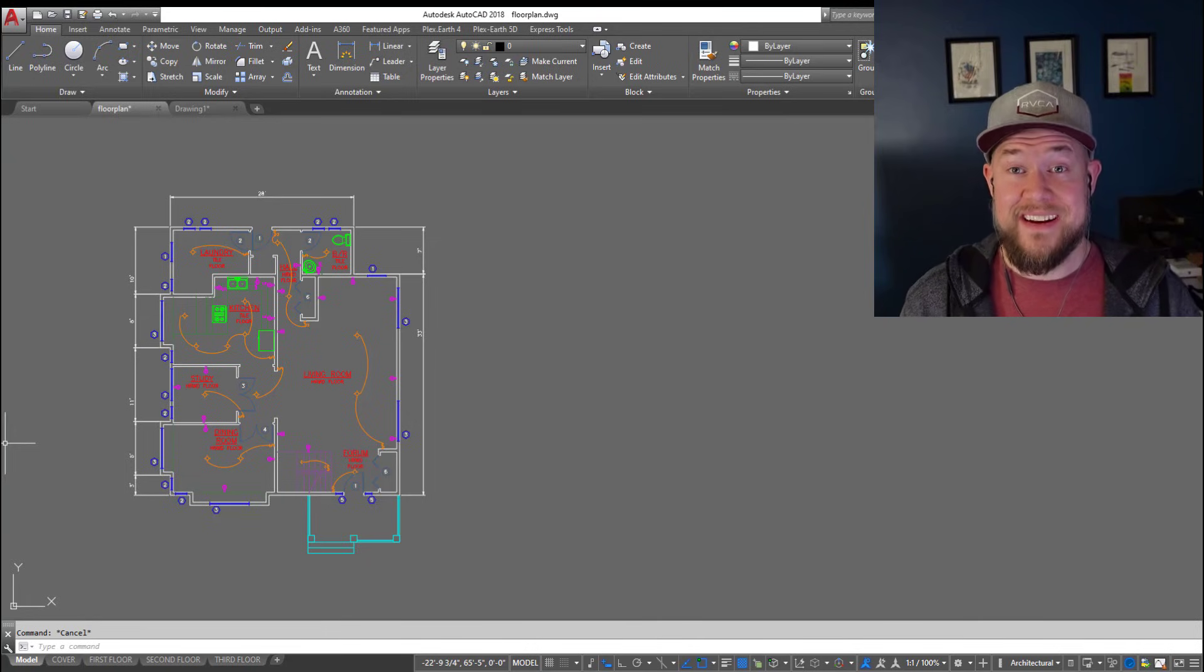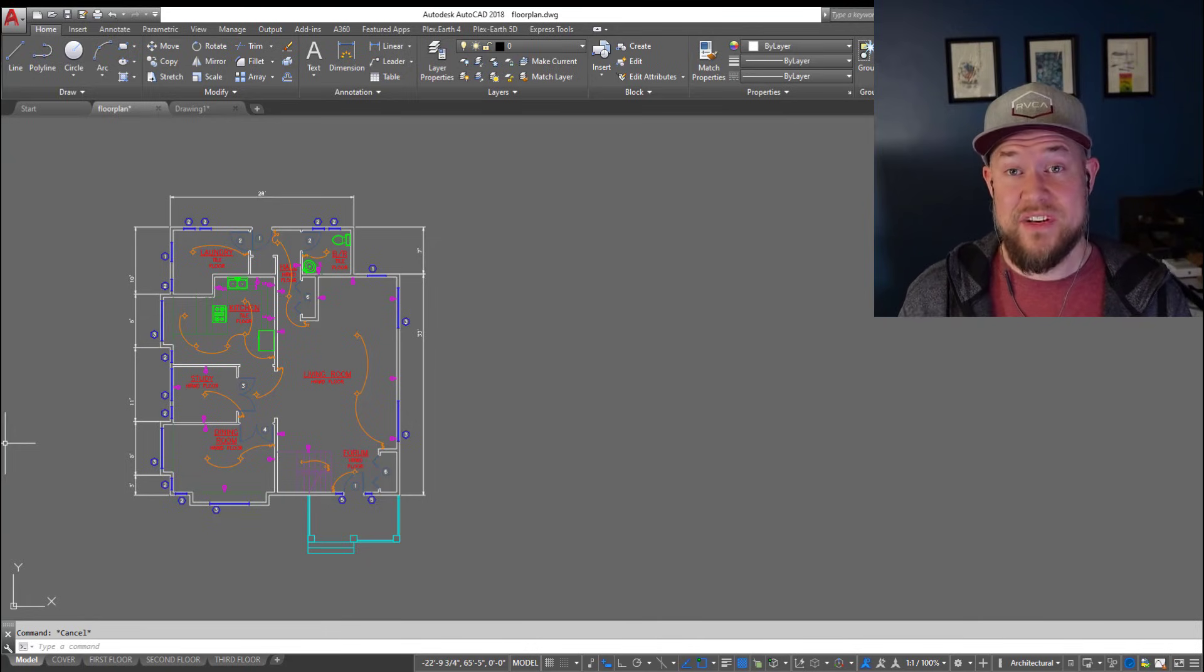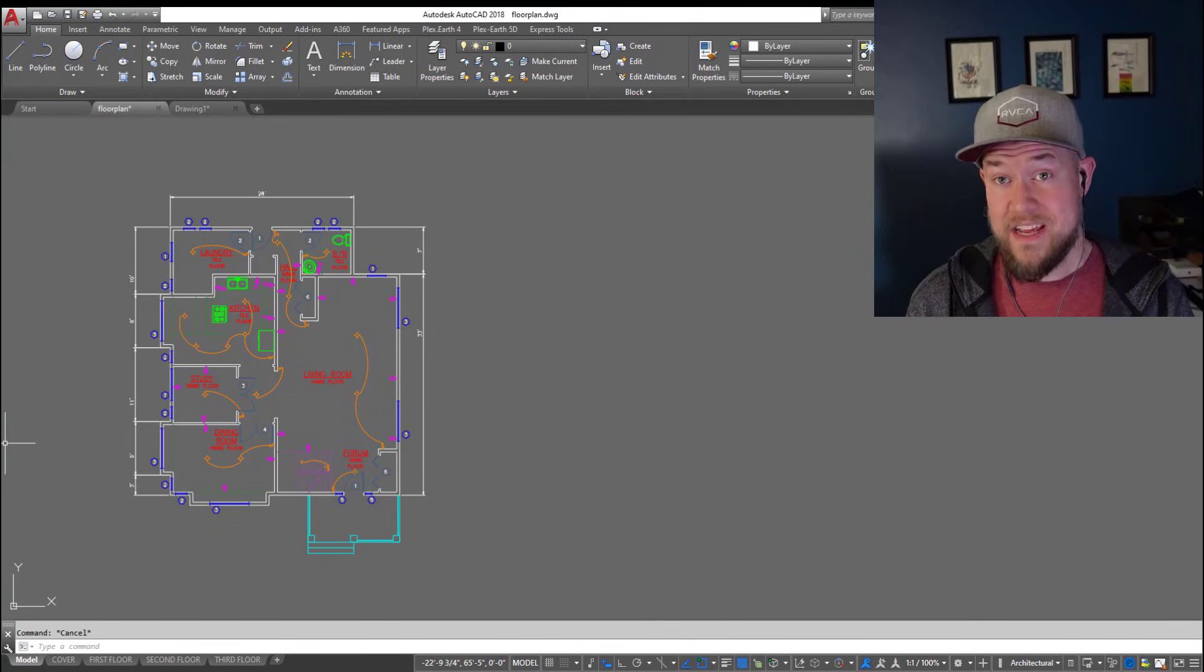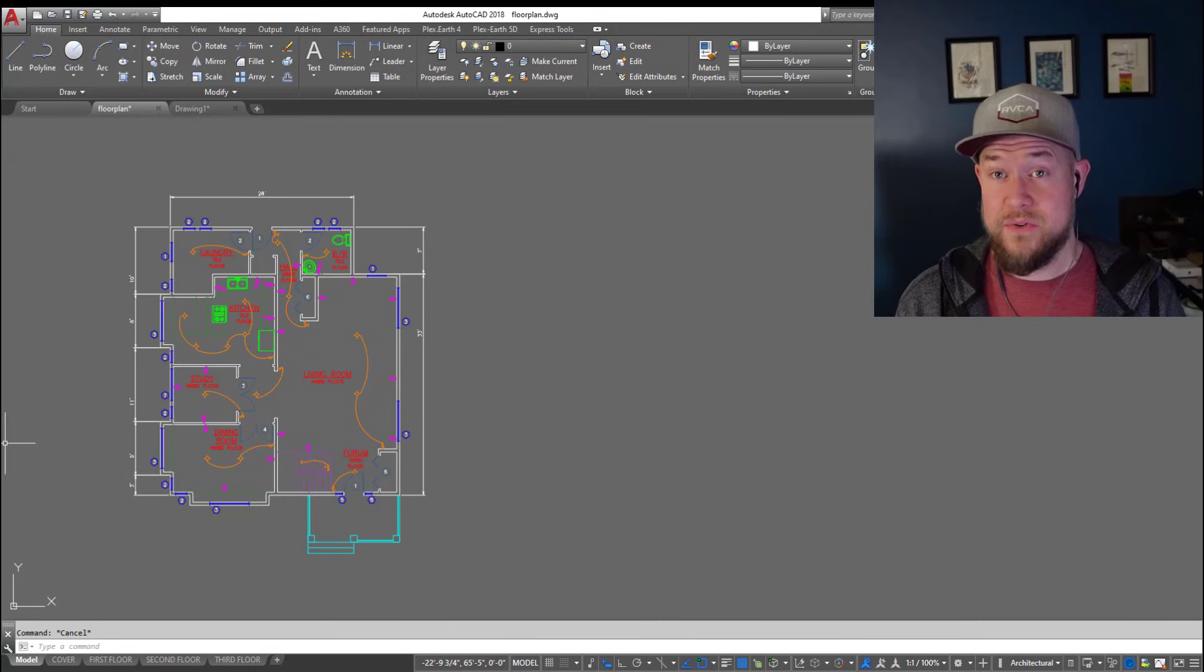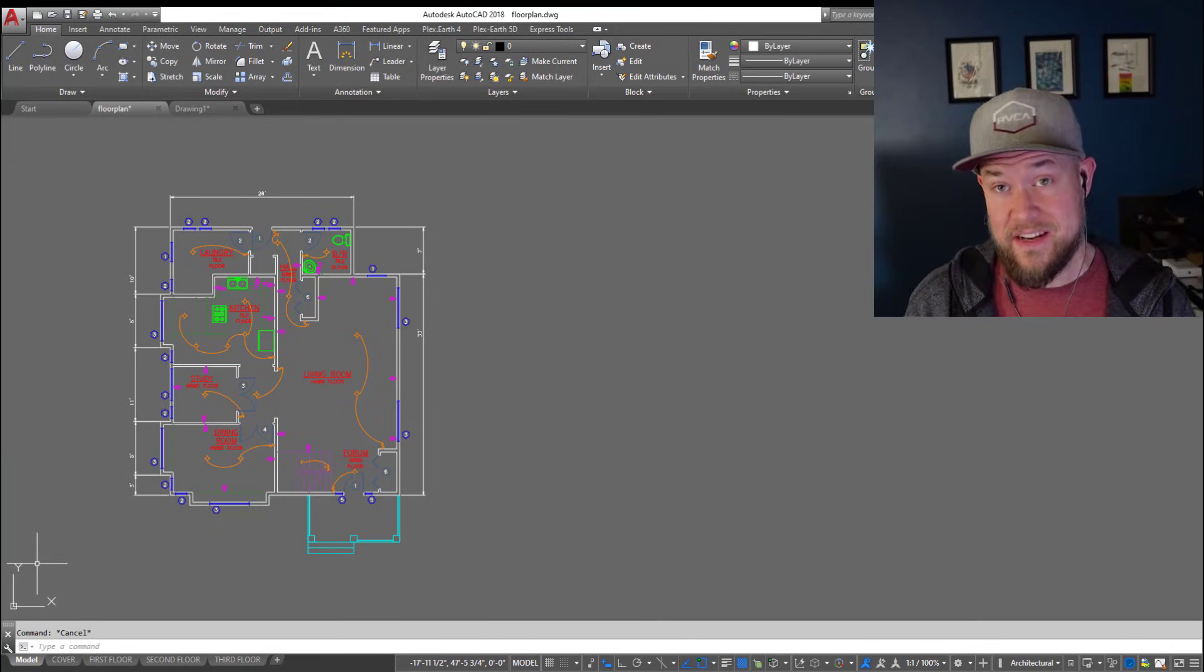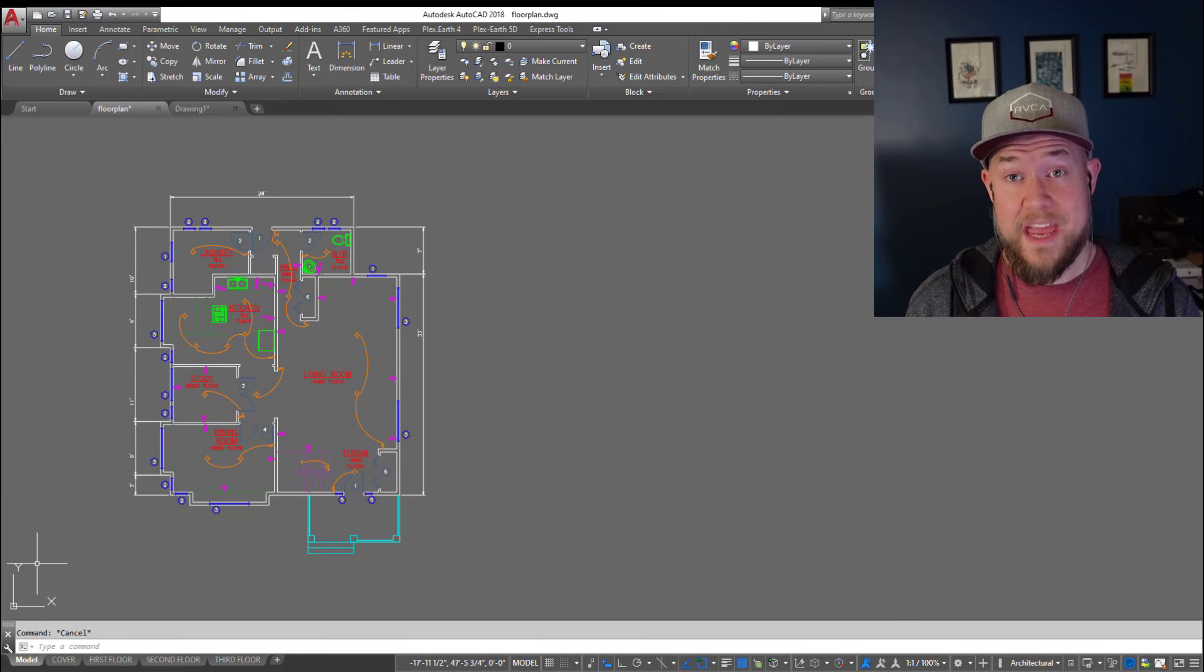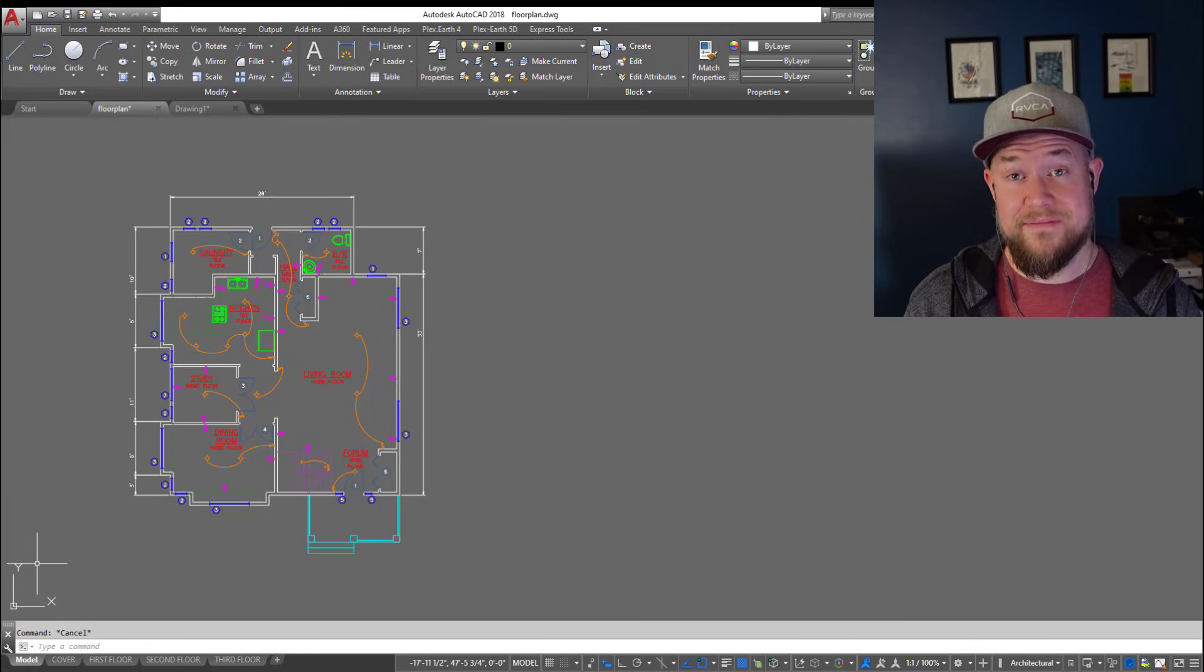Hey everybody, Brandon here from CAD Intentions and in today's video we're going to take a look at a handful of commands and shortcuts in AutoCAD that you should have memorized and the ability to type one-handed while working in AutoCAD. This is going to save you a ton of time and keep your drawing efficient. Let's get started and jump right in.